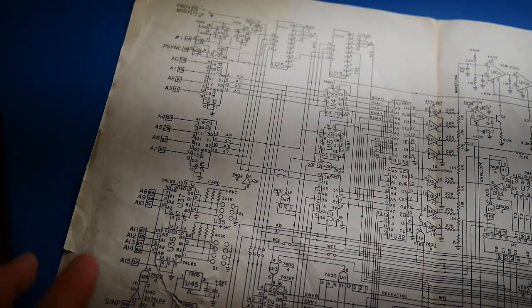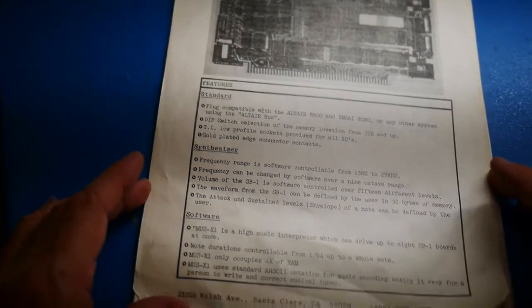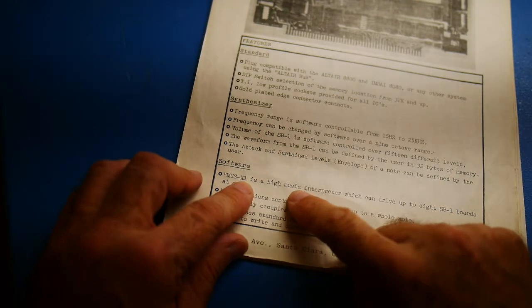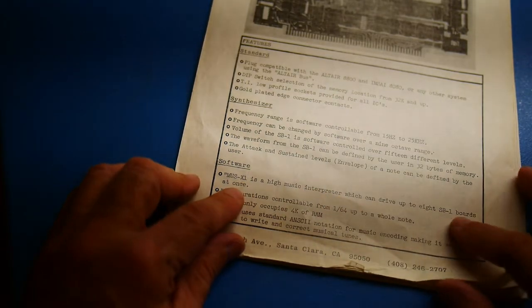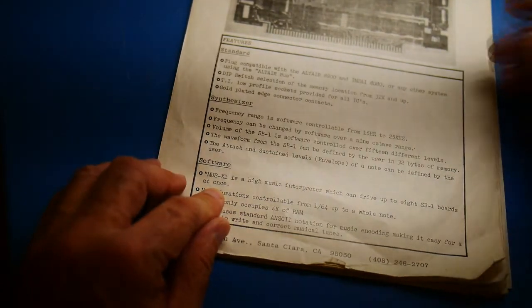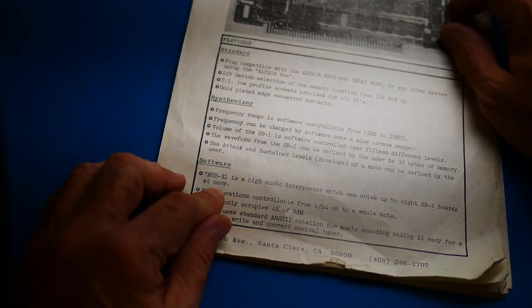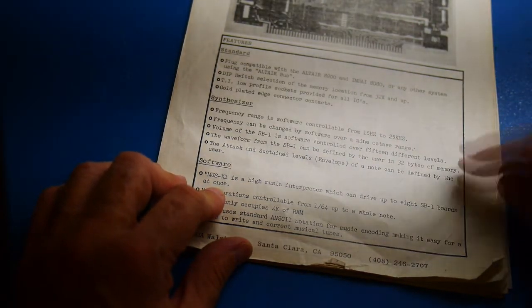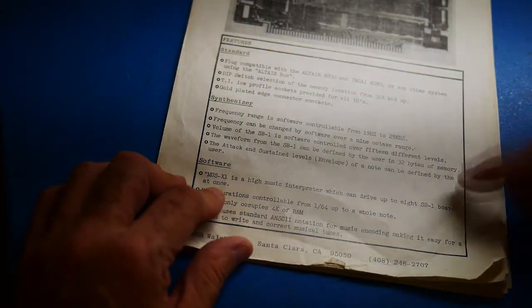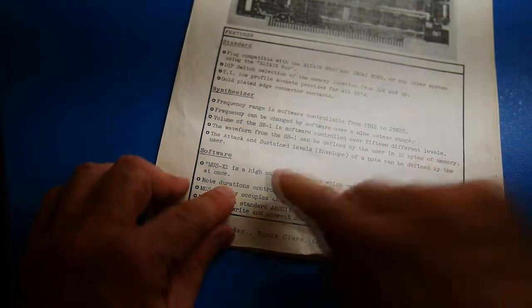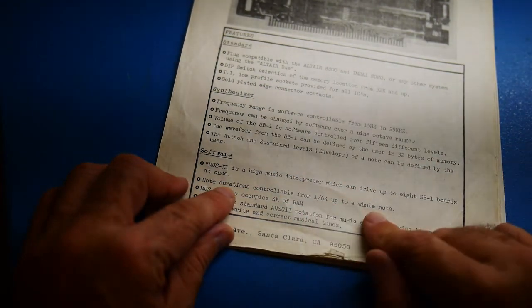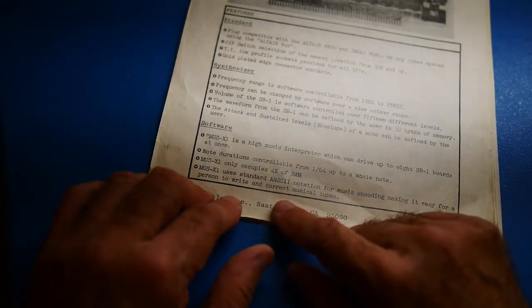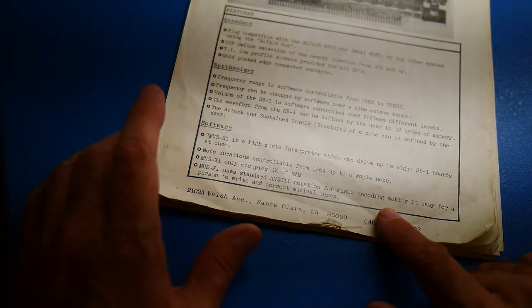All right. So in the manual, it talks about what kind of software this would use. And it talks about a MUS-X1 interpreter, which can drive up to 8 SB-1 boards at once. So obviously this is single-channel. If you want polyphonic sound, you'd need to get more and more boards. I'm sure they want you to buy those. So it could drive up to 8 of these boards for polyphonic music. The note duration was 64th up to a whole note.